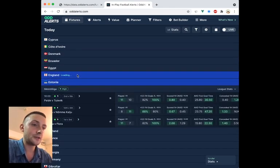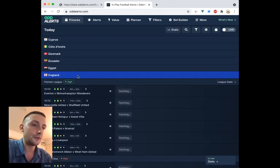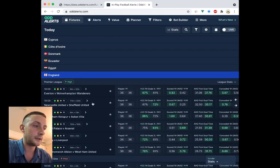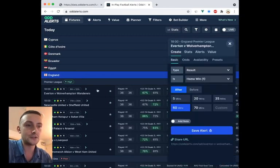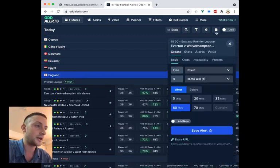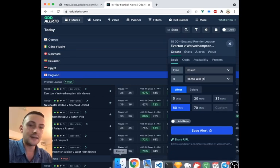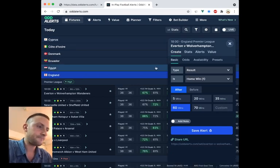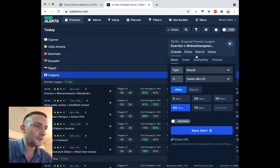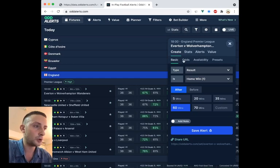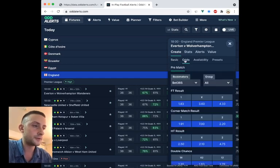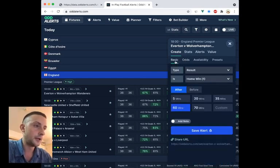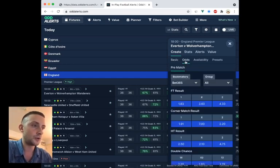So in this video, I'm going to walk you through the fixture component and how to navigate, how to check out different stats. We'll take this Everton game as an example. We'll leave all this for now. This is the alert creation section, so you've got your basic alerts, you've got your odds.